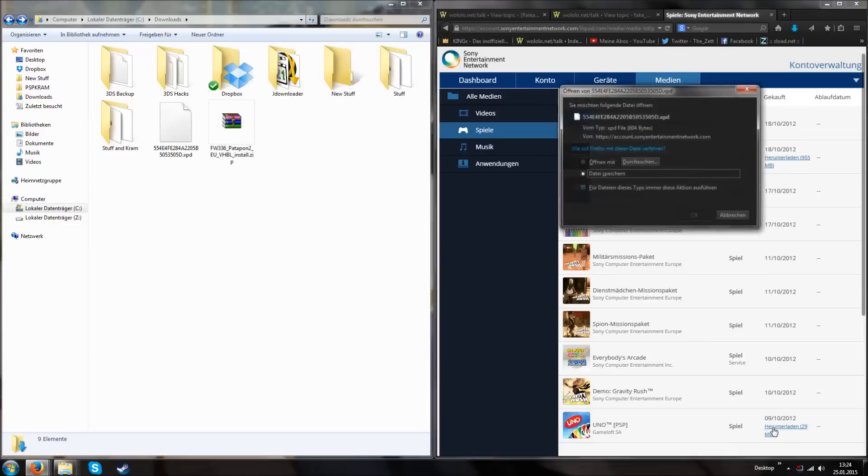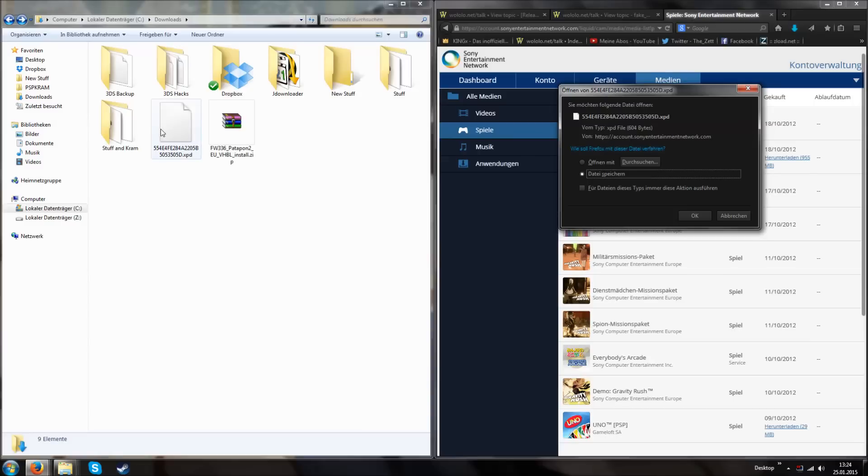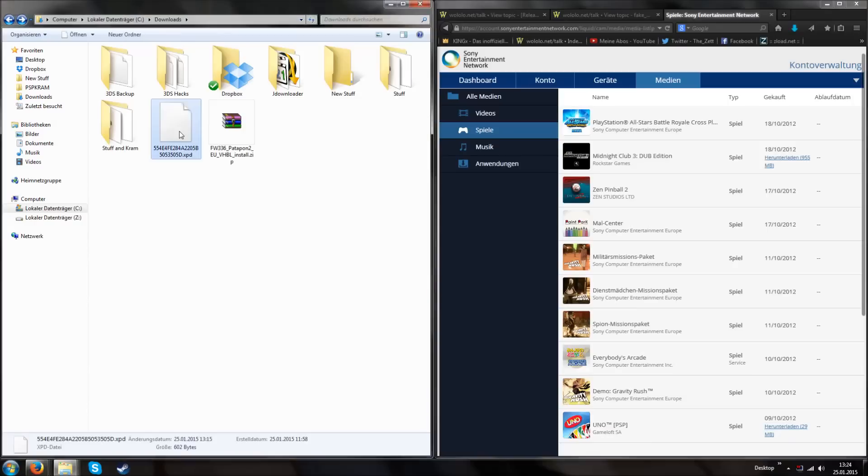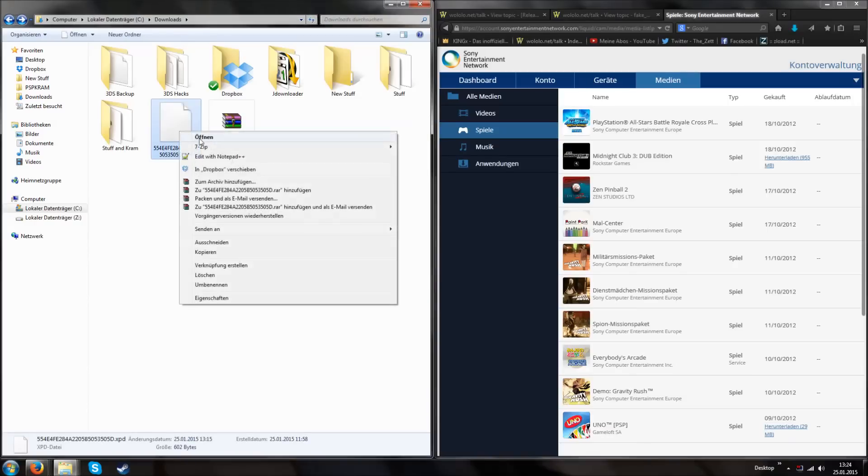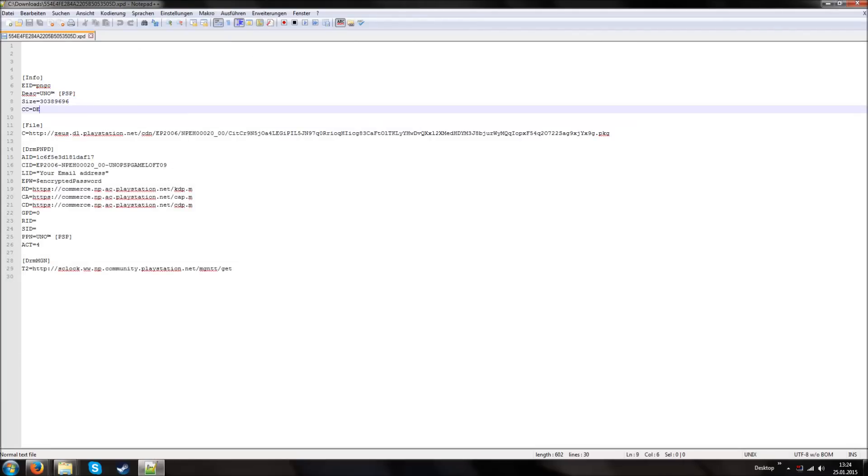You go to account.sonyentertainmentnetwork.com as you can see at the top. Go to media, go to games and search your game. Then you can download such an XPD file. I already have it on my computer so I'm not downloading it. But you have to download it. And after you got this XPD file, you can open it with Notepad++. In there you have the EID, the description, the size, the country code, the file.